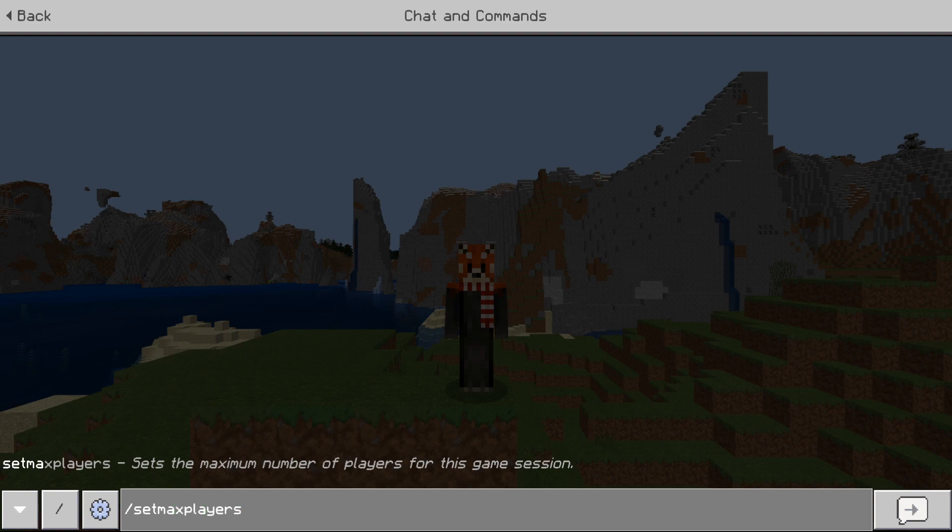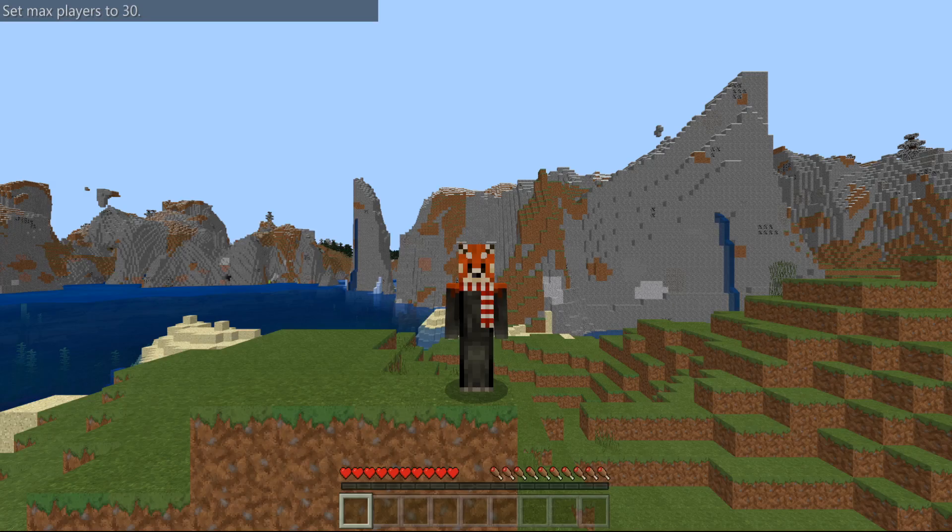So now you do set max players and then you're just going to type in the number that you would like. For me I'm going to do 30, and now that I have done that we can have 30 people in the world which is super awesome.